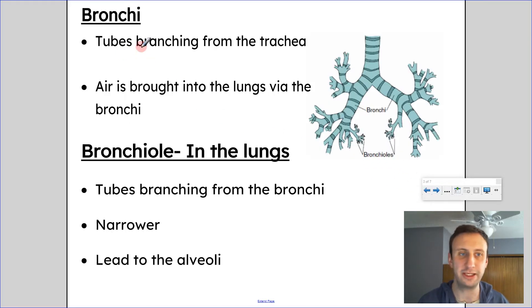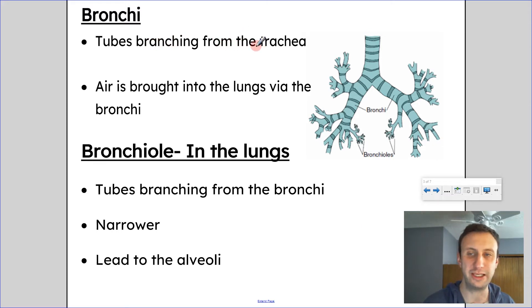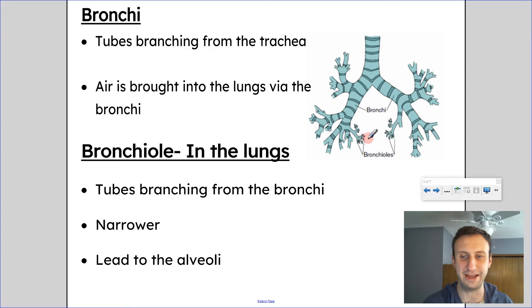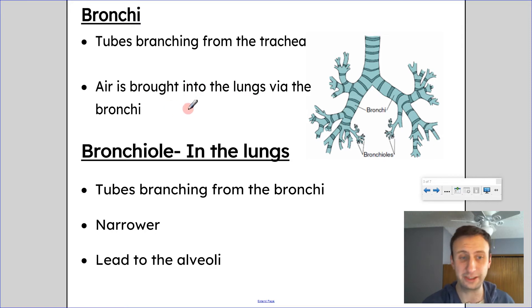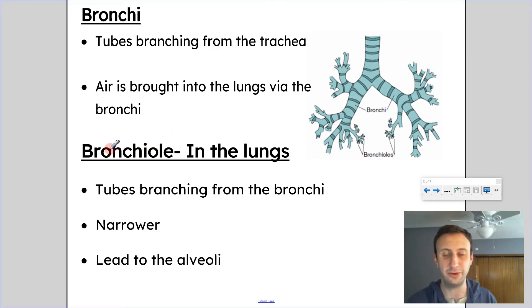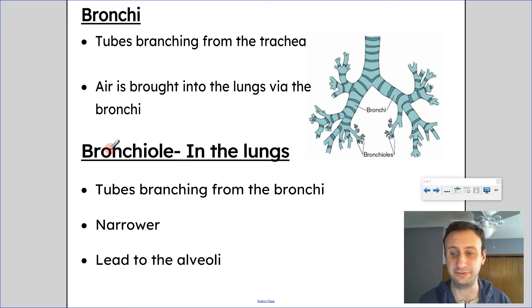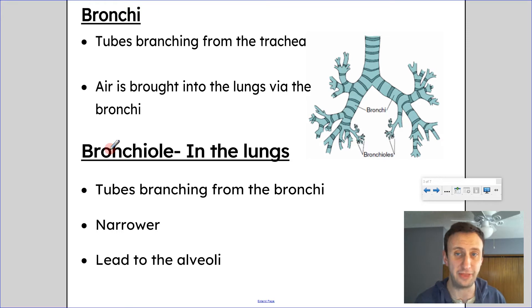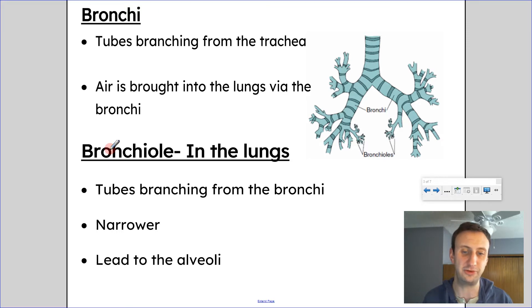Then from there, we have bronchi, which are tubes branching from the trachea. Once the trachea branches into the bronchi, it then branches again into the bronchioles. Air is brought into the lungs via the bronchi. The bronchioles are smaller and smaller tubes inside the lungs branching from the bronchi, getting narrower and narrower, and they lead to the alveoli.